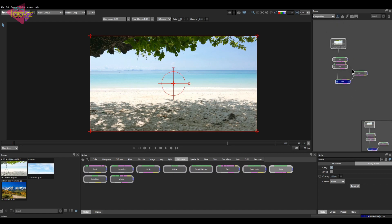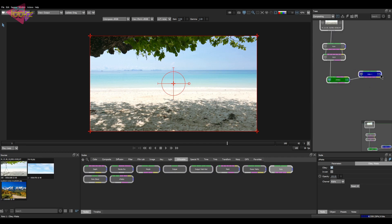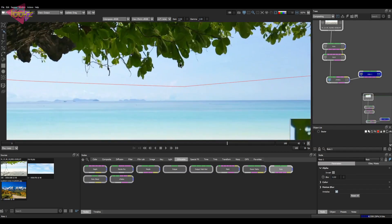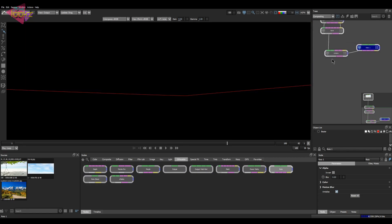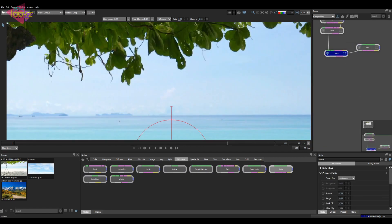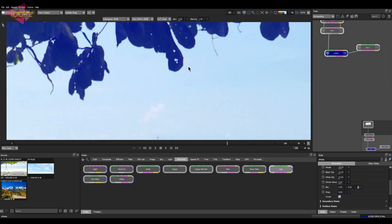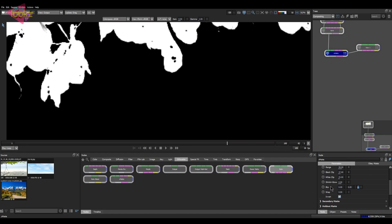The next step is to replace the sky. Before that, if you want to blur the matte a bit — not this one — you can blur the mask using this one. If you want to blur the matte of the trees and leaves, you can click on the properties of this matte and give some blur over here. That works.